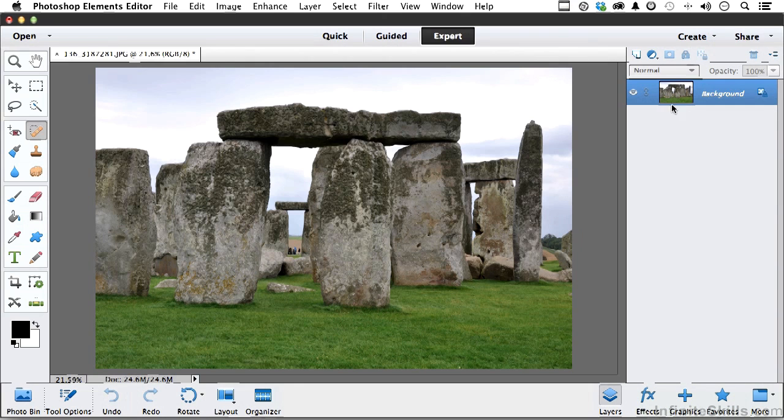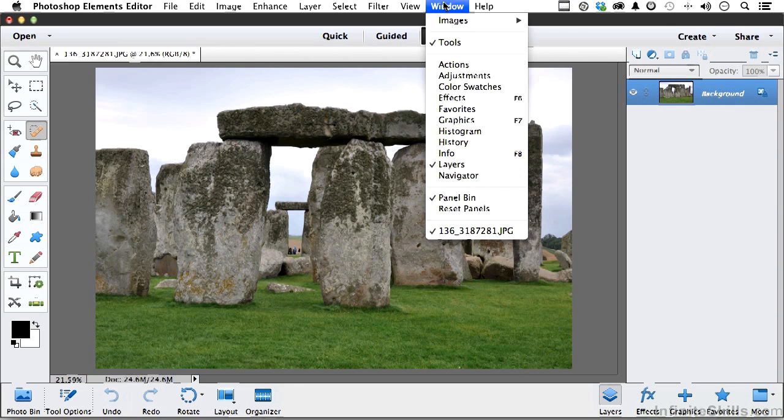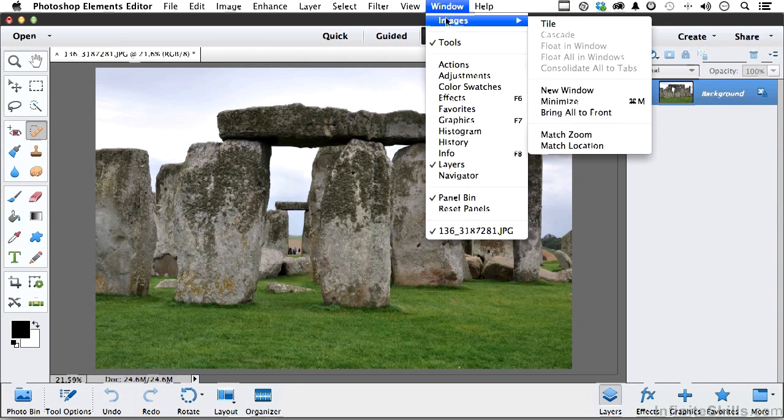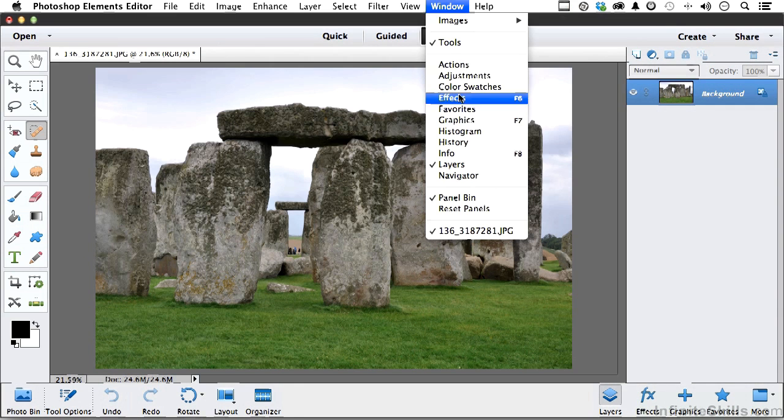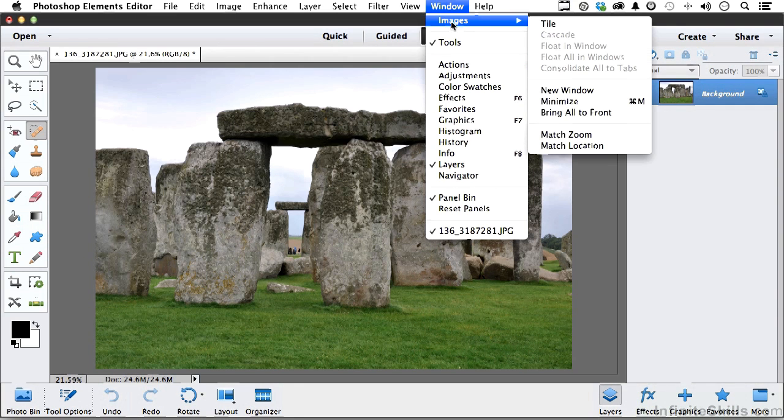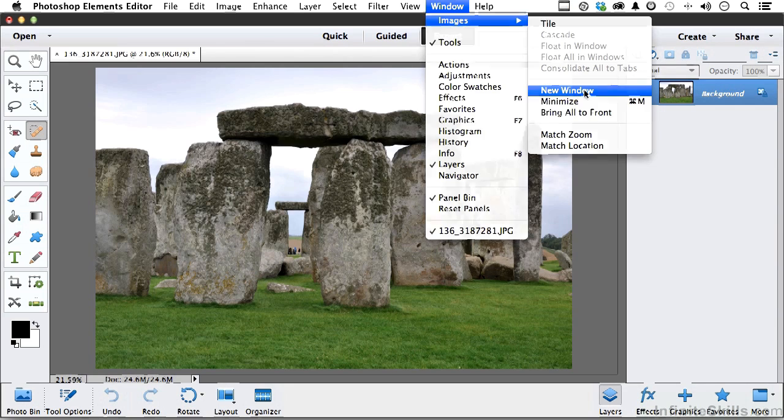Start out by going up to the word Window on the pull-down menu, going into images. Incidentally, here is another place to get your other panels, but go into images and go into New Window.